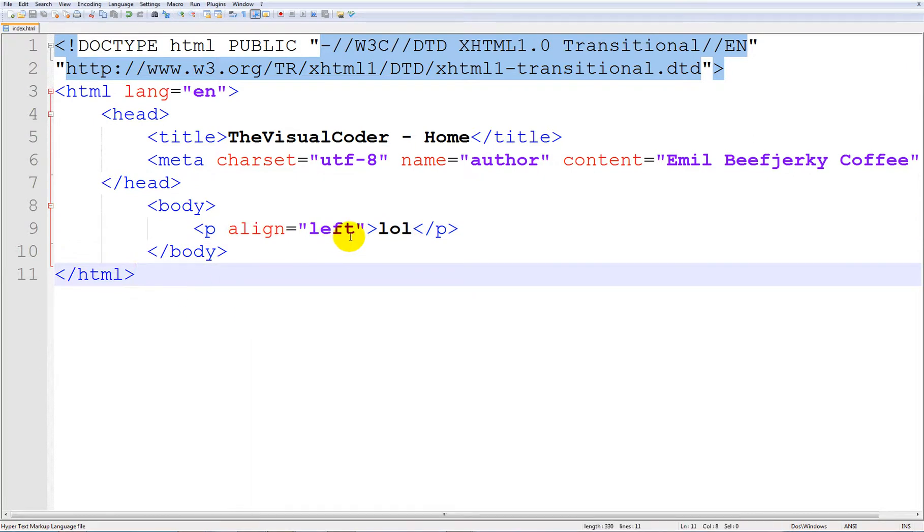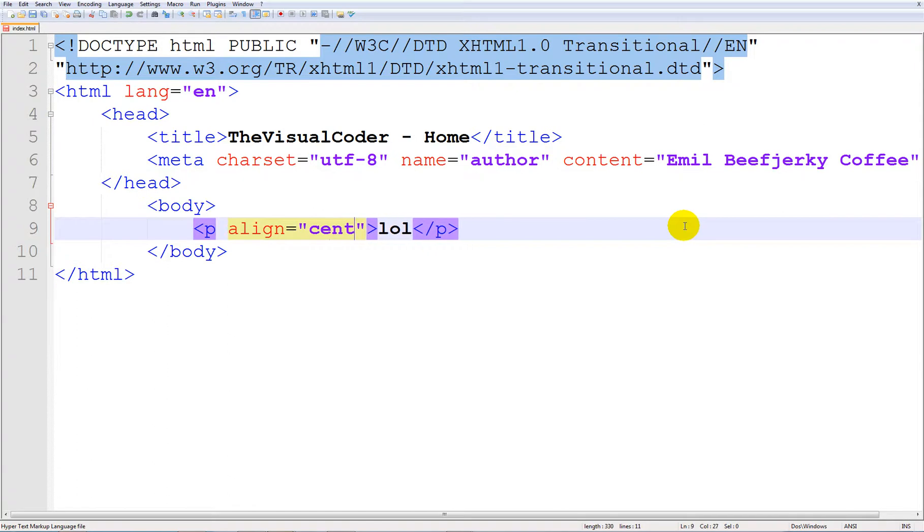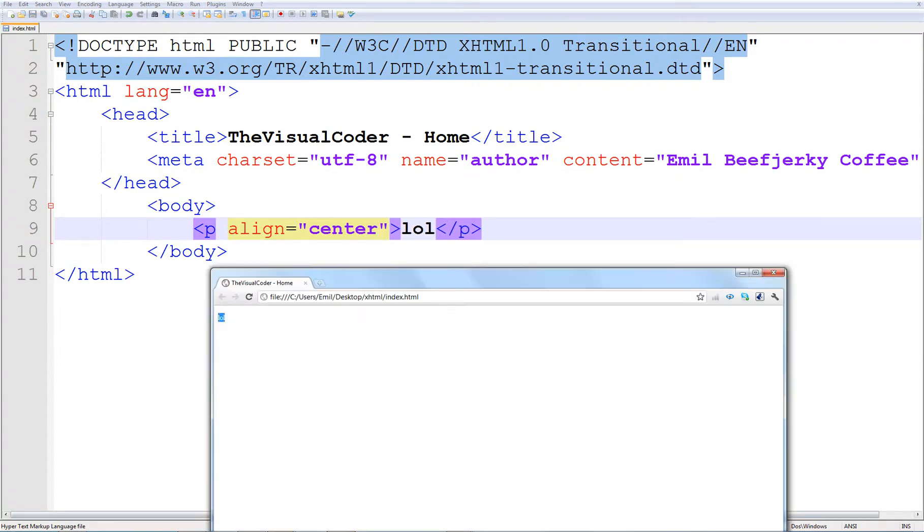But if we type in center, it will be here. Okay.